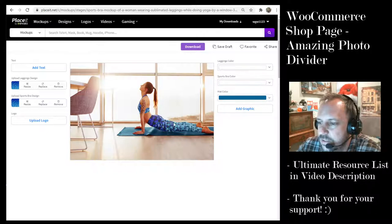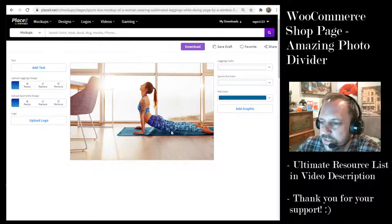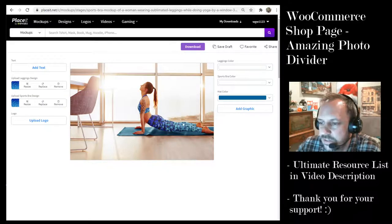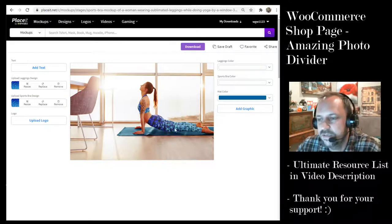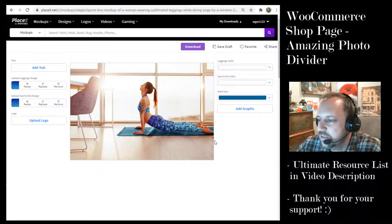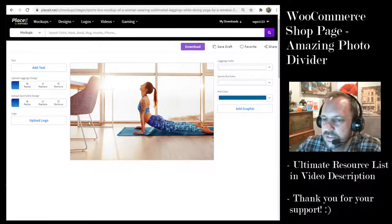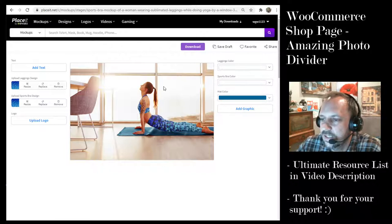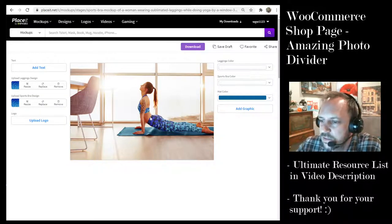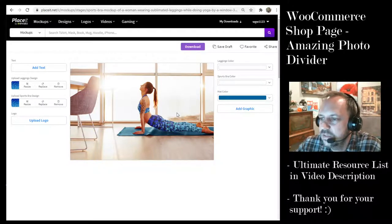This is an optional step — I have a pattern that I uploaded that's on my store to tie in my store branding. But if it's just the context that you want of someone doing yoga, you could easily just make it a plain color and just use the photo as is. So I uploaded my design and then I downloaded the photo.